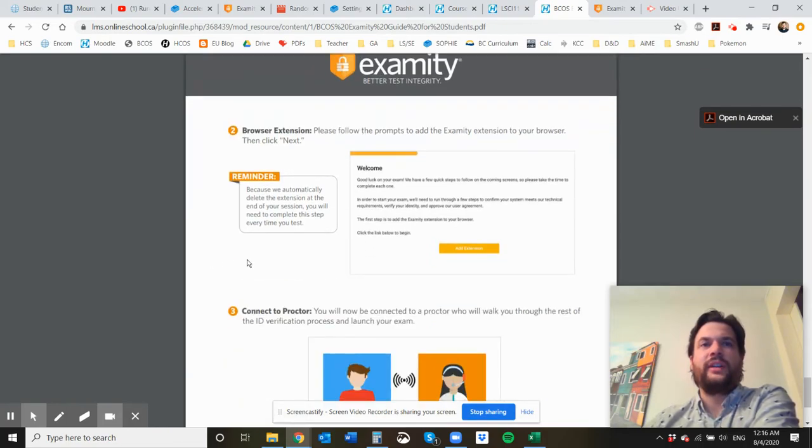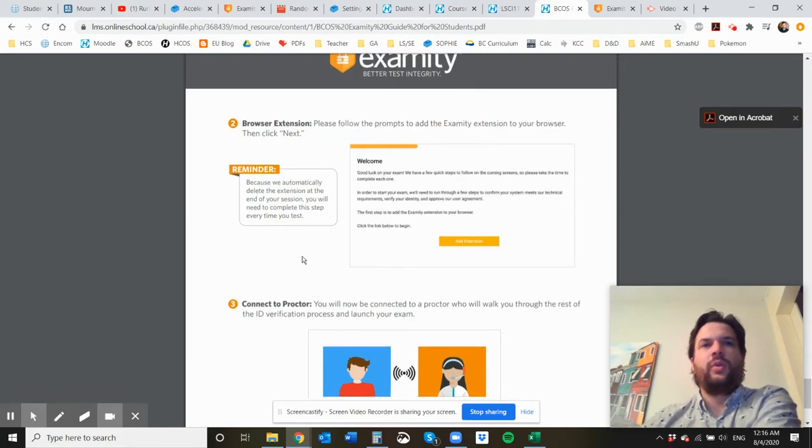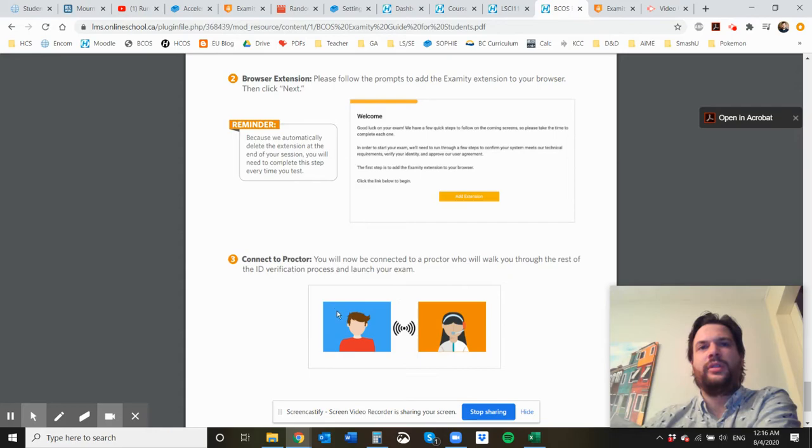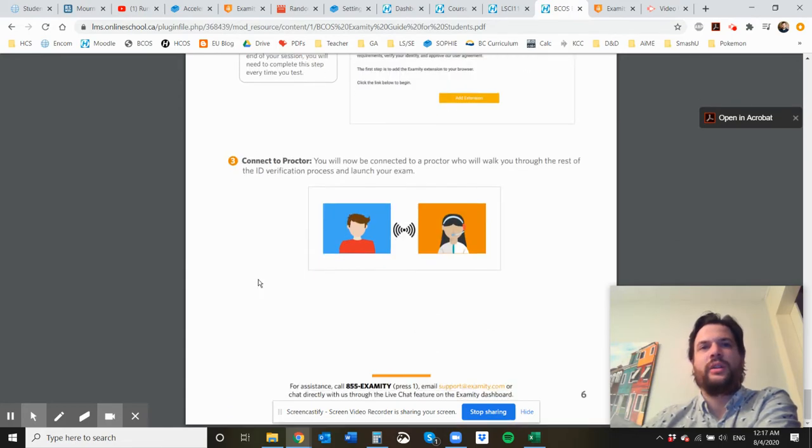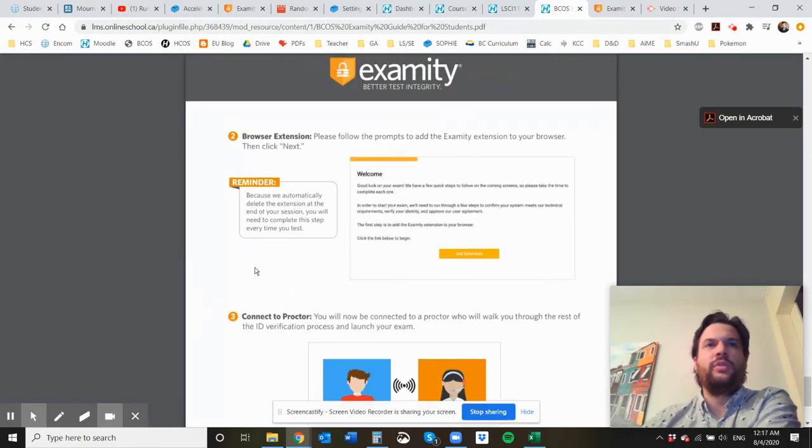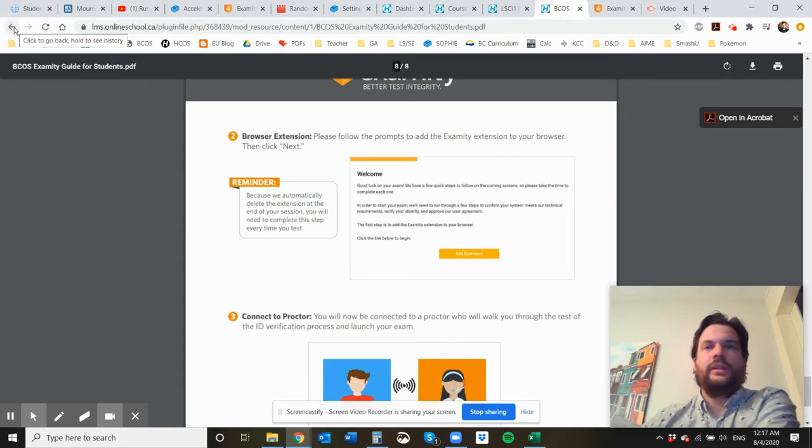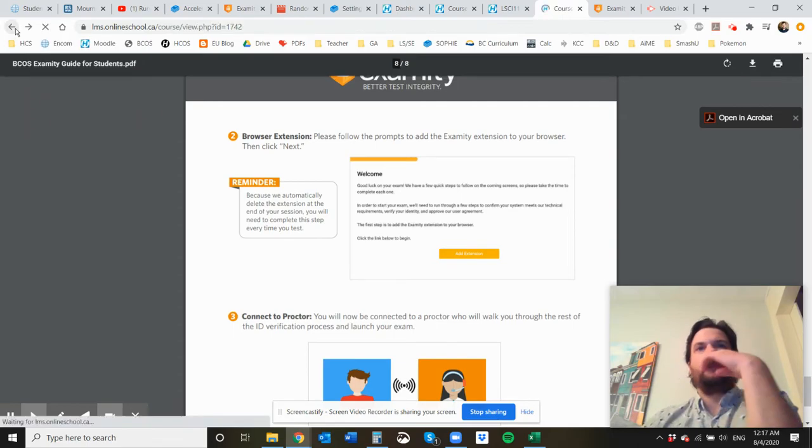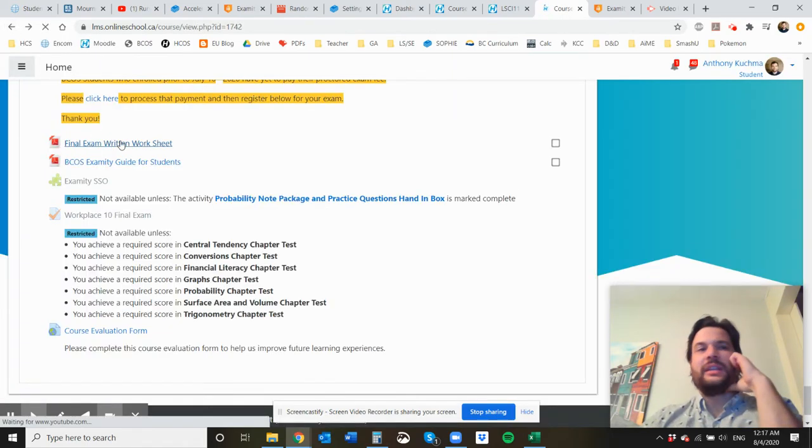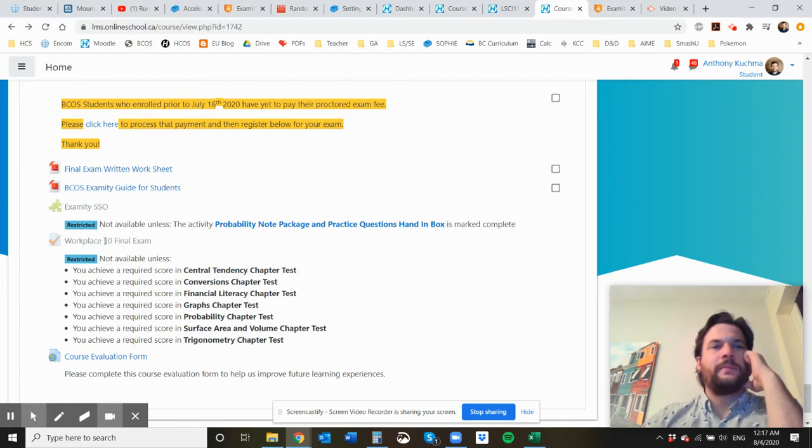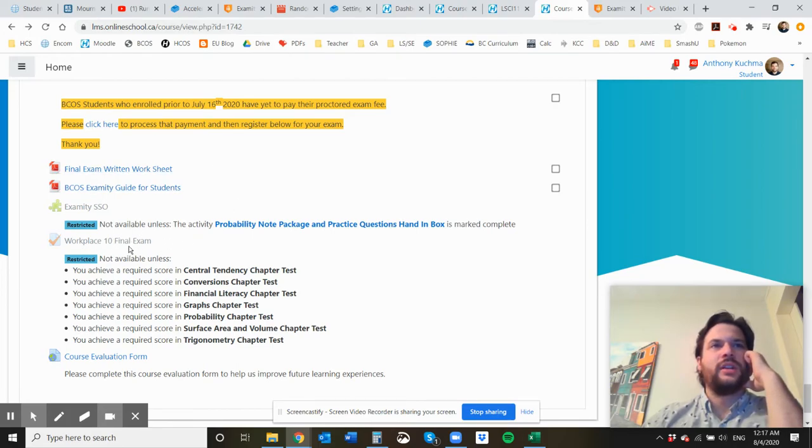The final exam is going to be password protected. So the proctor is going to have to enable the final exam password for you to be able to get in. So you'll be doing your final exam just like you do tests. It should be very familiar. And like I said, there's going to be a password.